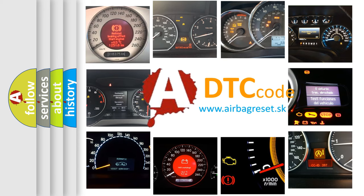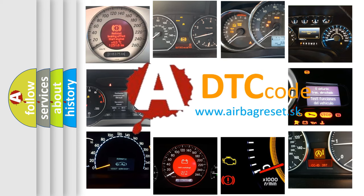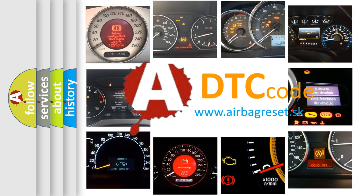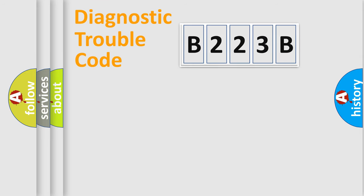What does B223B mean, or how to correct this fault? Today we will find answers to these questions together. Let's do this.